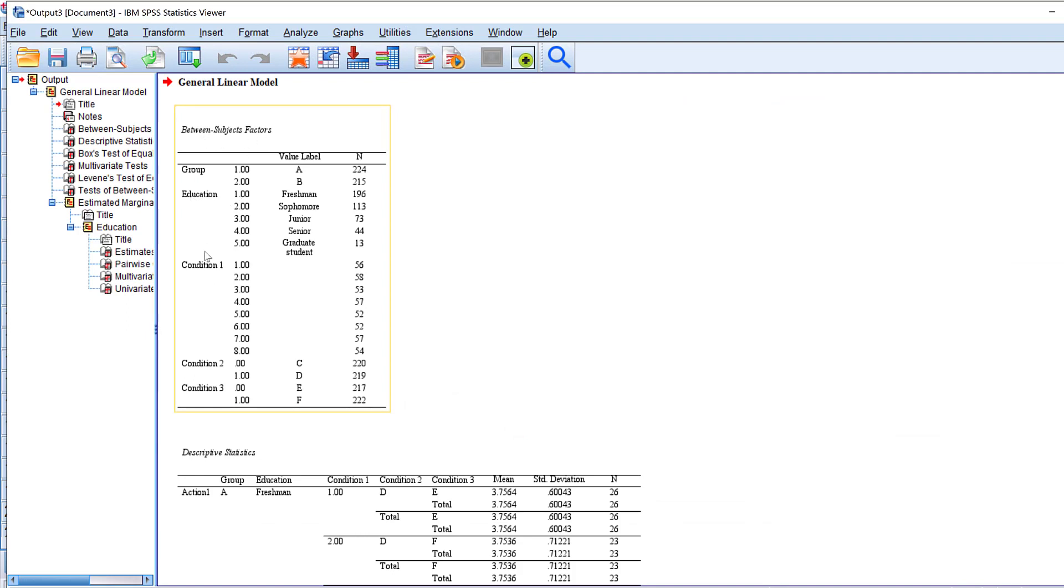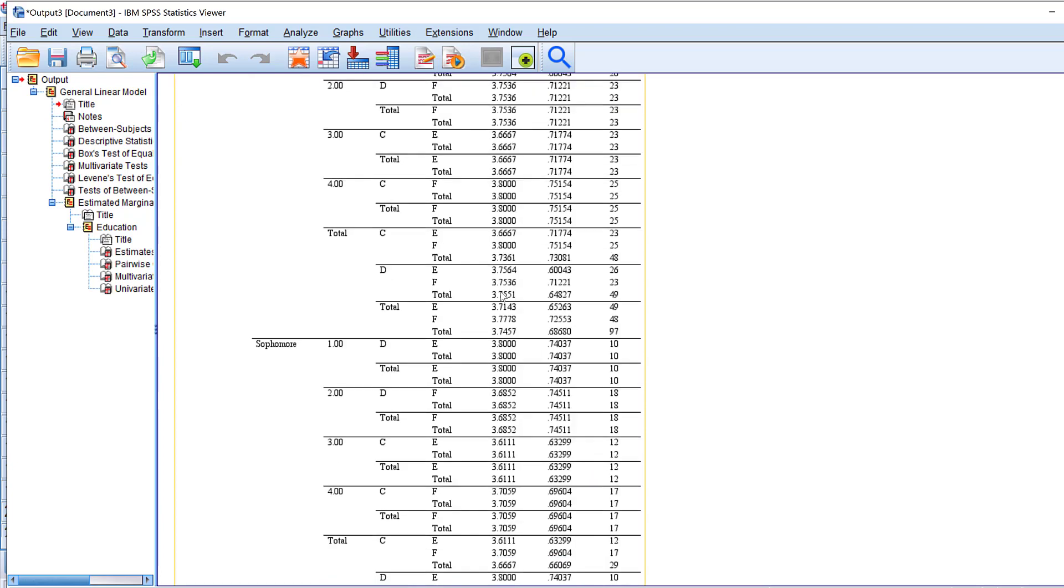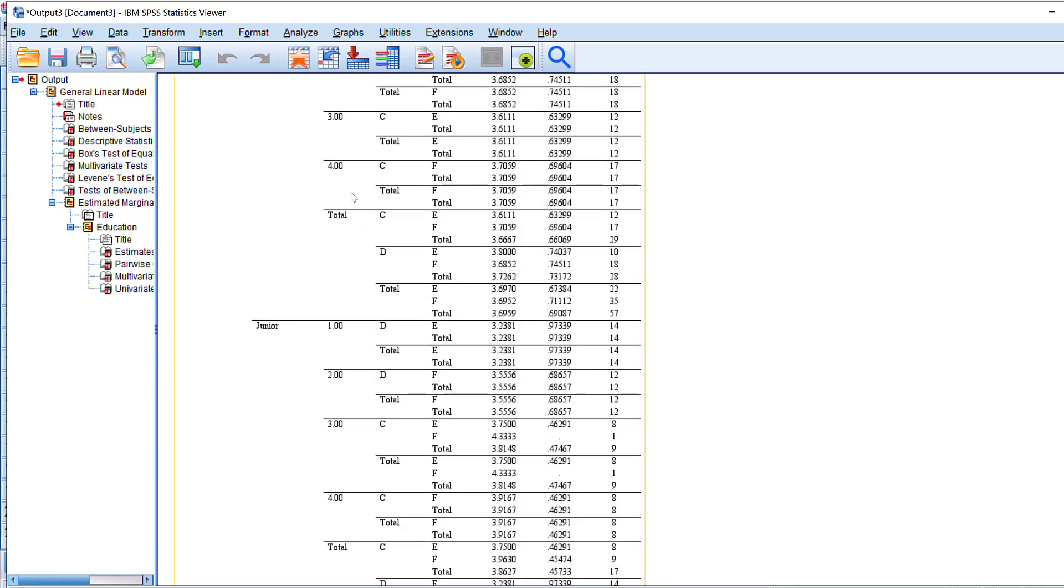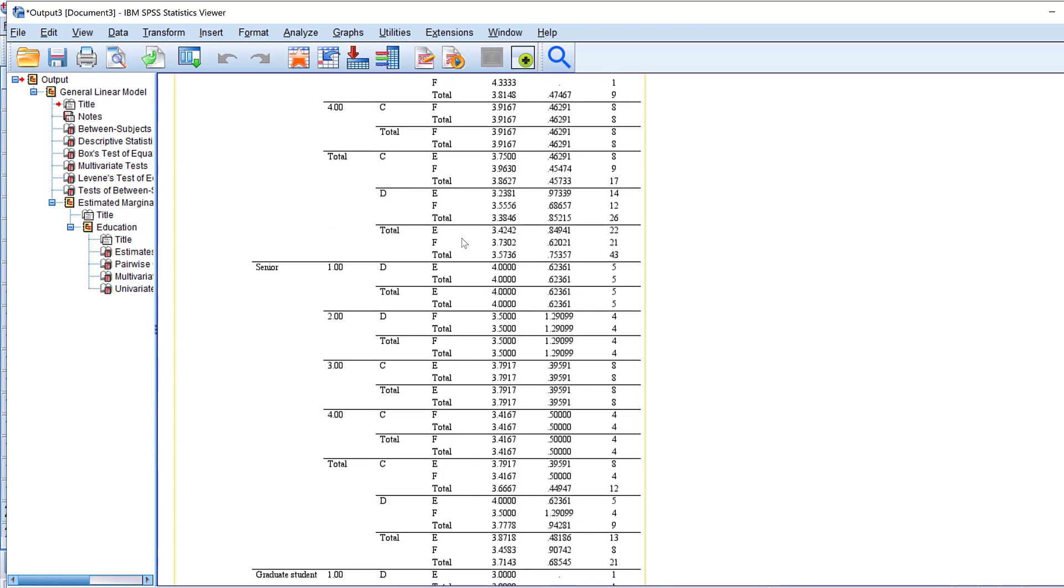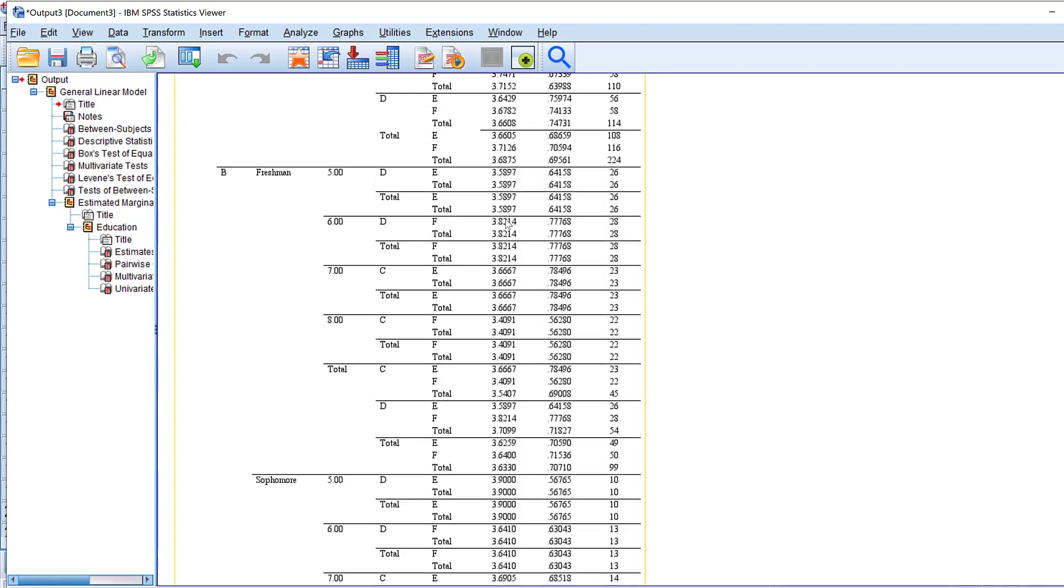So this is the between subjects factor. We have group, we have education, we have condition. So we have the group labels here and we have the sample size. And then for the descriptive stats we have again the action, the group, then the education, the conditions, etc., and their mean score and standard deviation along with the sample size.